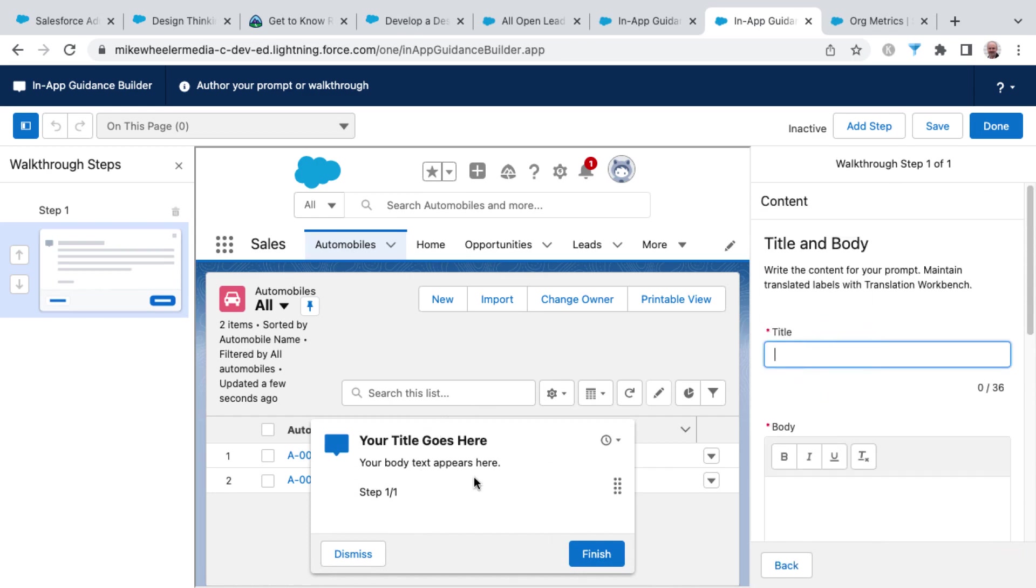And then configuring the type of prompt and going from there. And it gives you a preview of what that prompt might look like. You can add your own customized title and body for that prompt. And as I type, you'll notice that the preview updates accordingly.